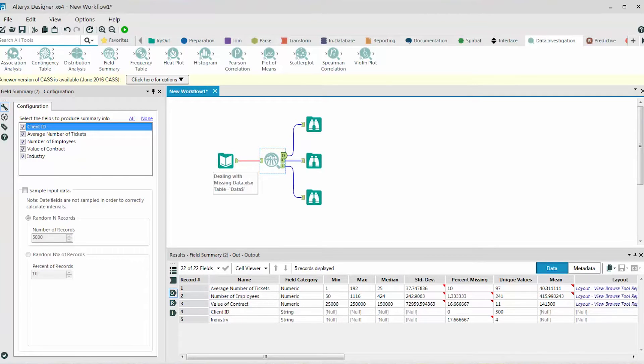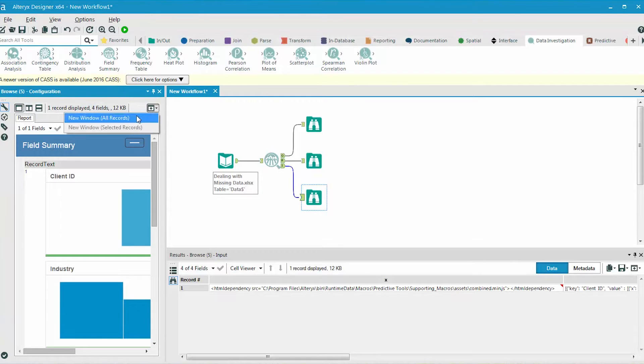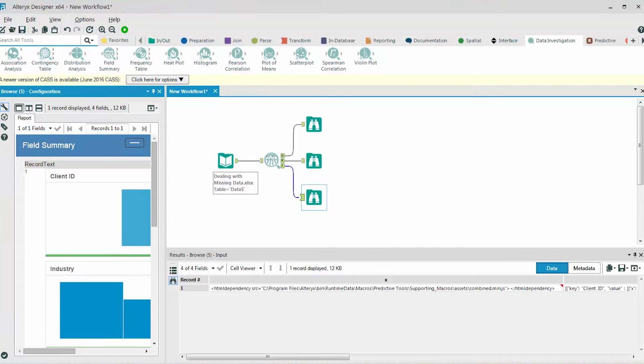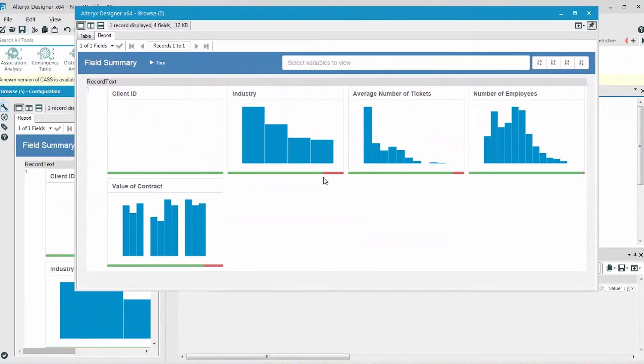I'll add the tool in, add browsers to it, and run the workflow. If we look at the interactive output, we can open the window from the browser and we can immediately see that there are missing values across several fields.